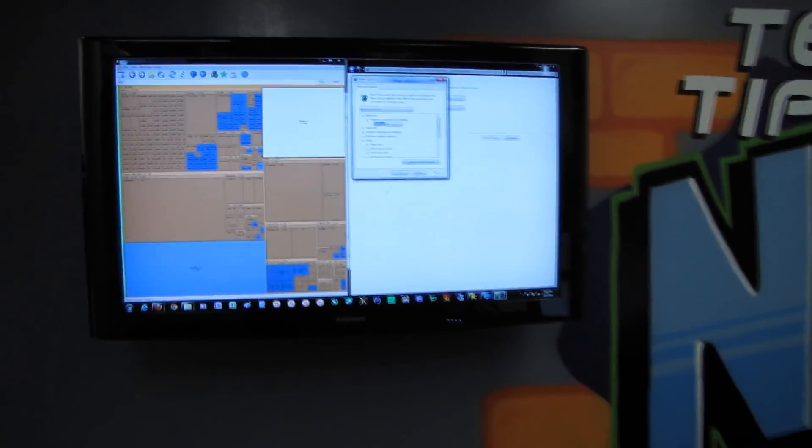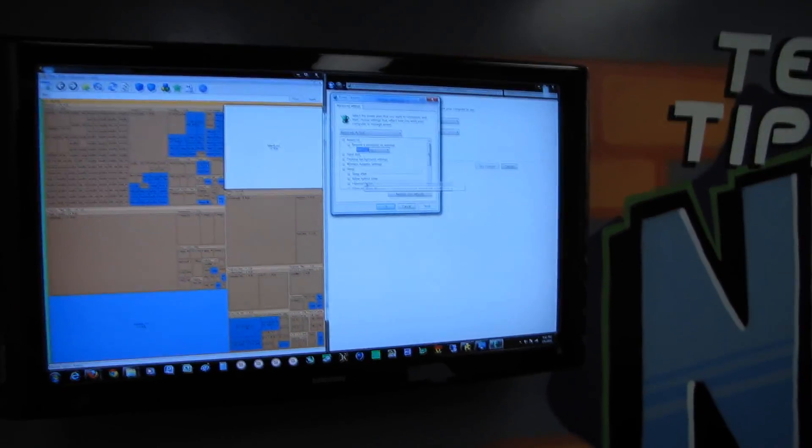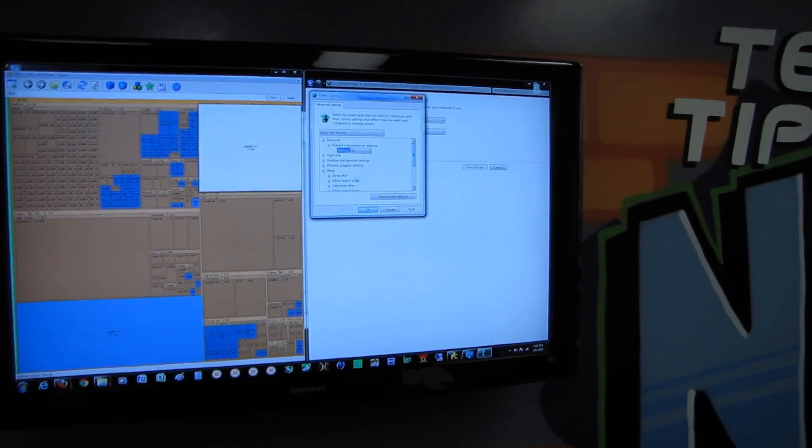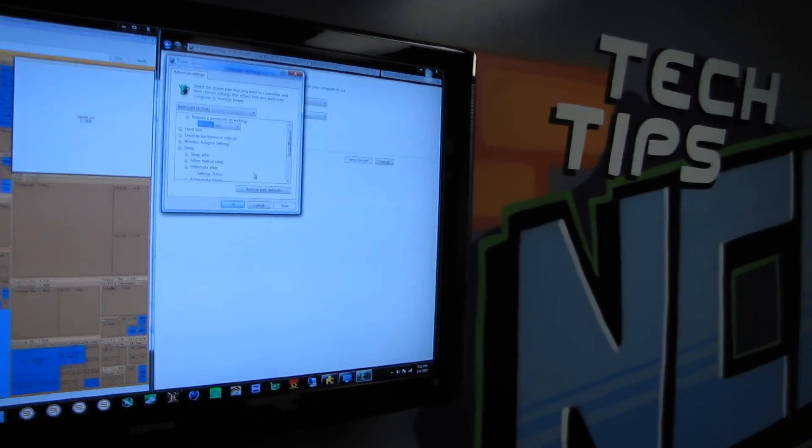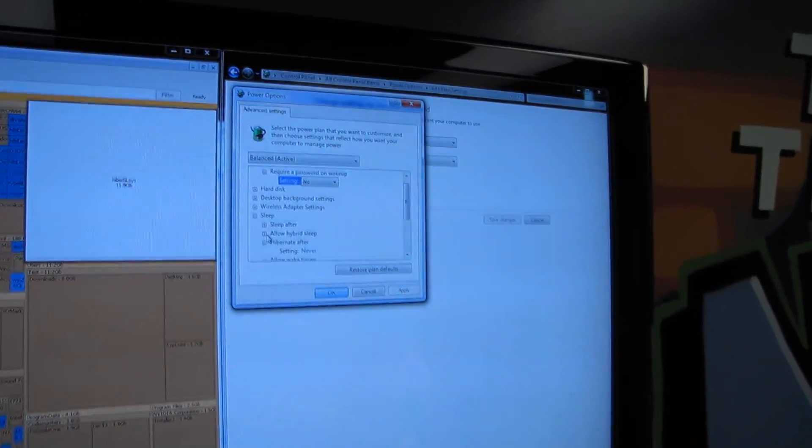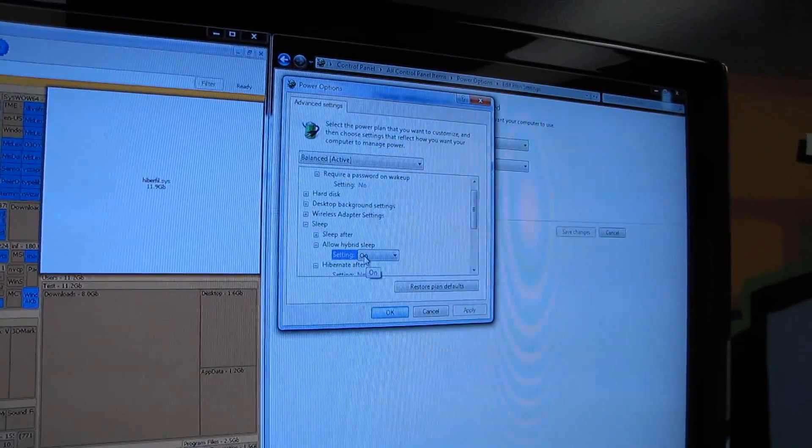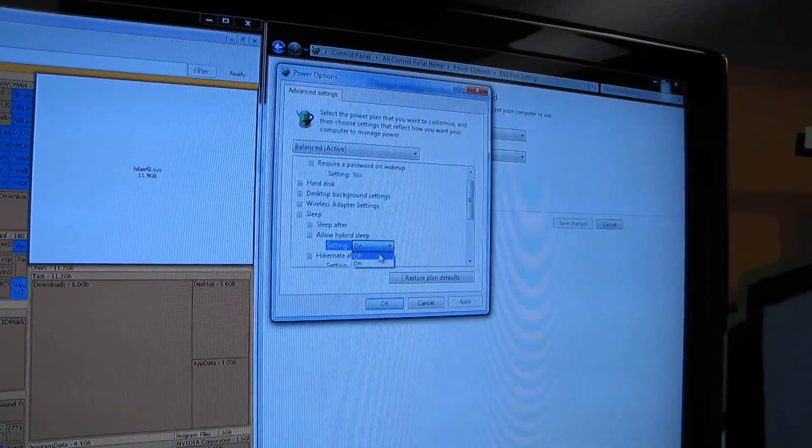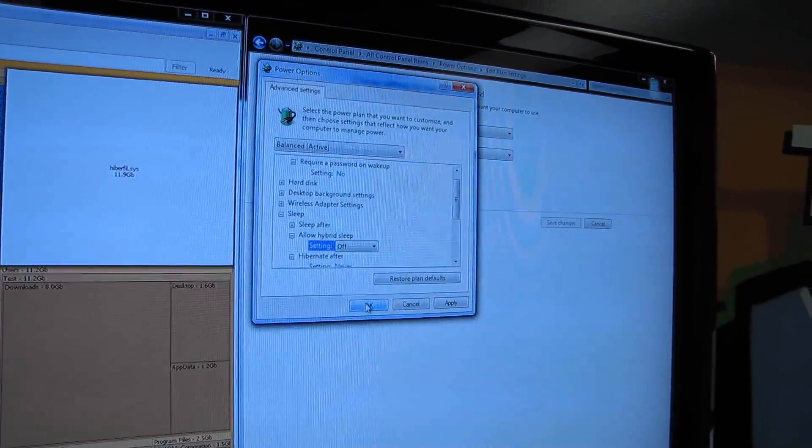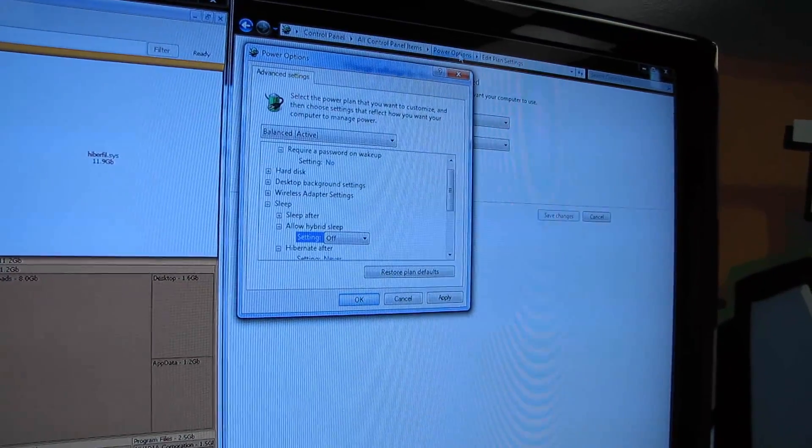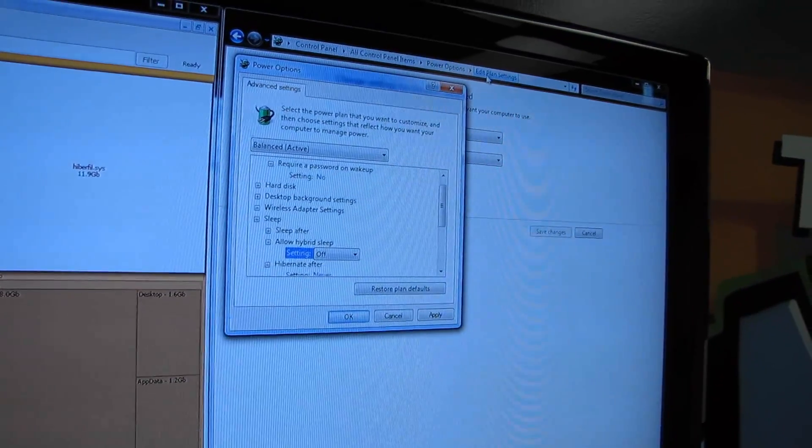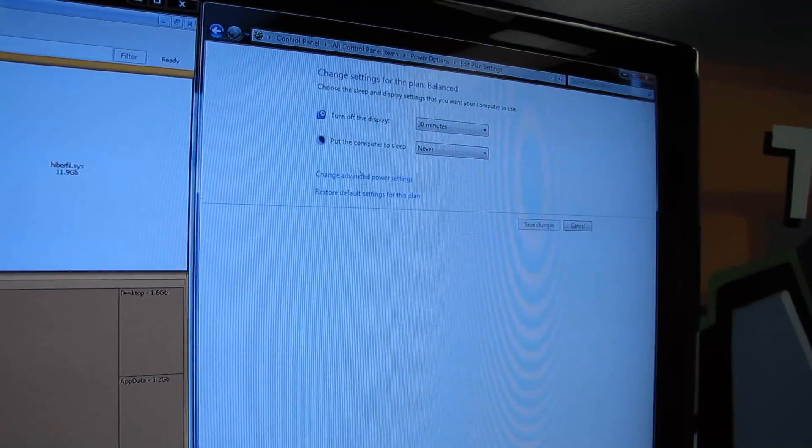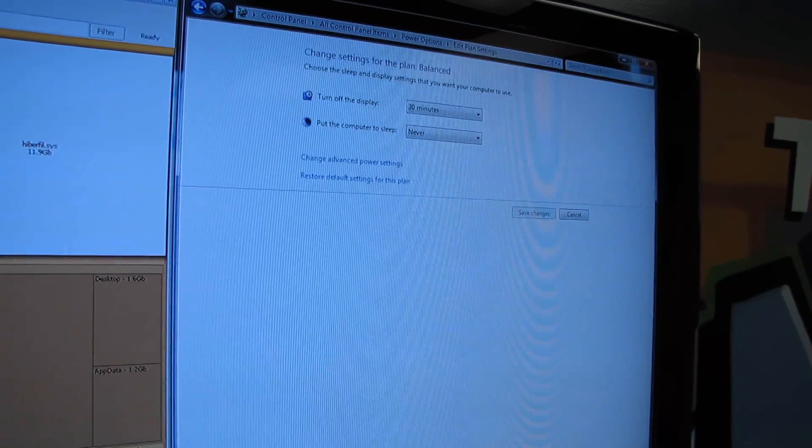So I'm going to show you guys how to disable it completely because it's not as simple as just setting it to hibernate after settings never. You also have to turn off allow hybrid sleep. You access this through Control Panel, all control panel items, power options, edit plan settings, and then you have to go to the change advanced power settings.